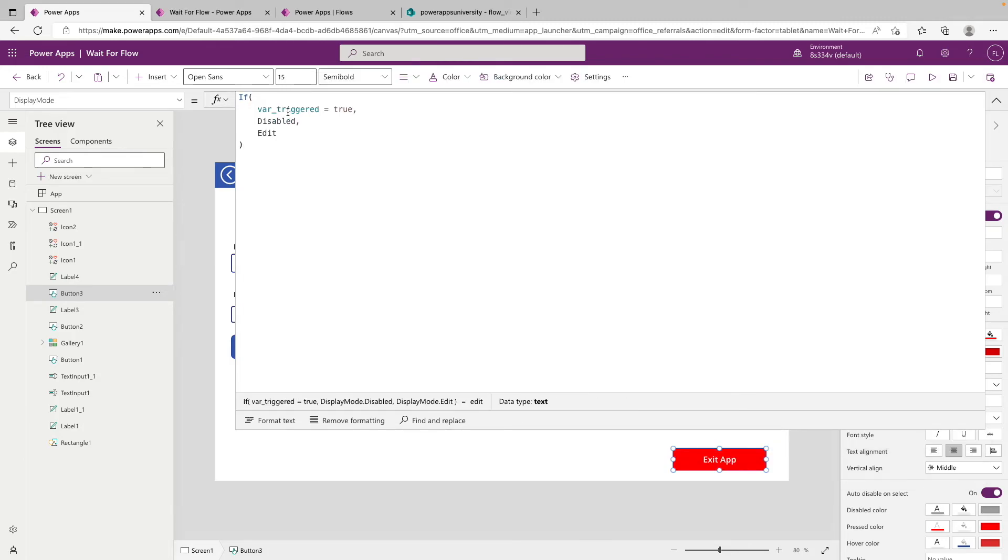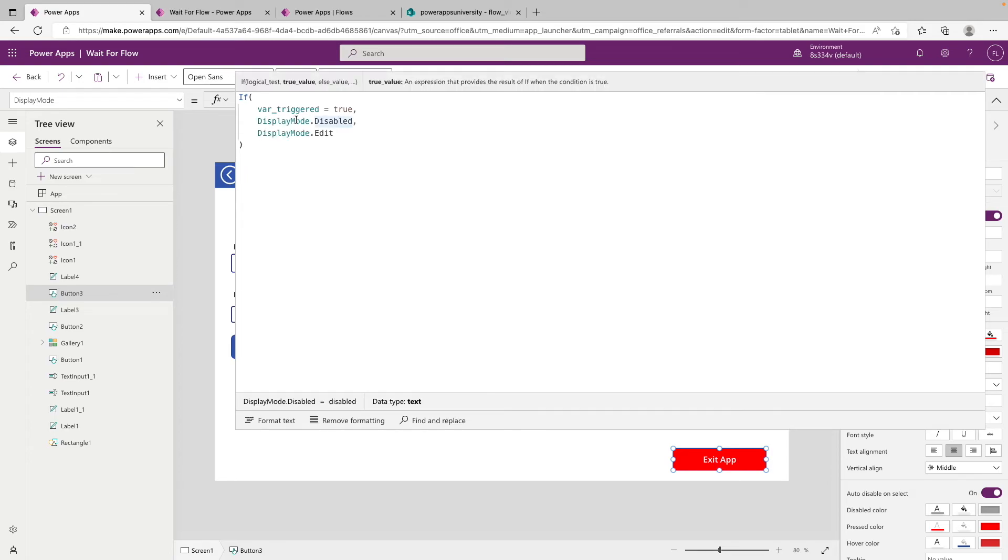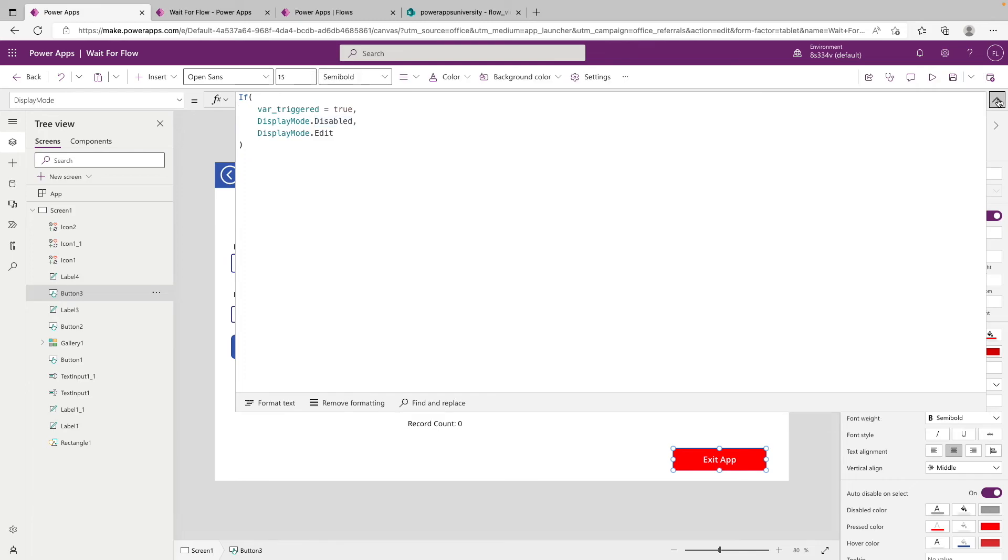So if the code on that button is running, we want this button to be disabled. Otherwise, we don't care, we can have it be editable, meaning you can interact with it.